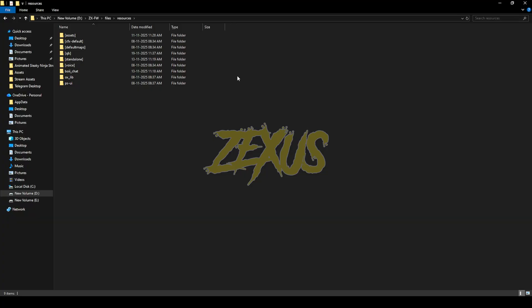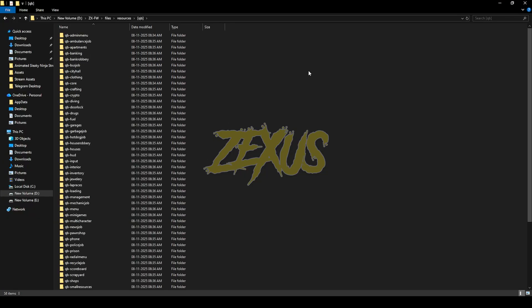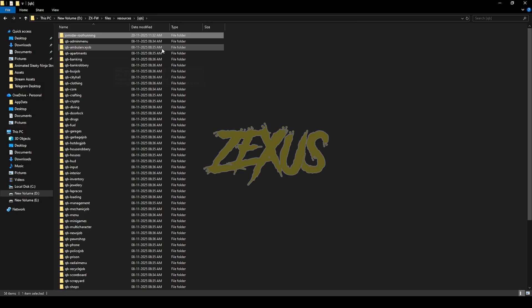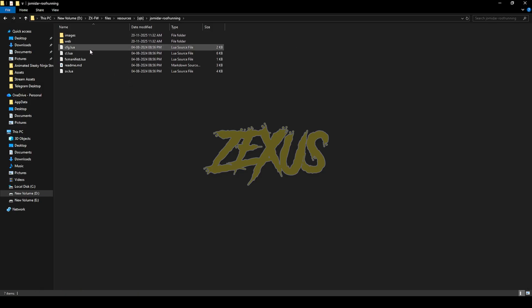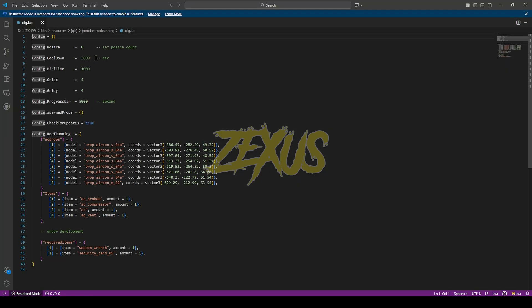After downloading it, we just need to extract the file into our FiveM resource folder. I'll be extracting it over here just like this. Now open the file cfg.lua.